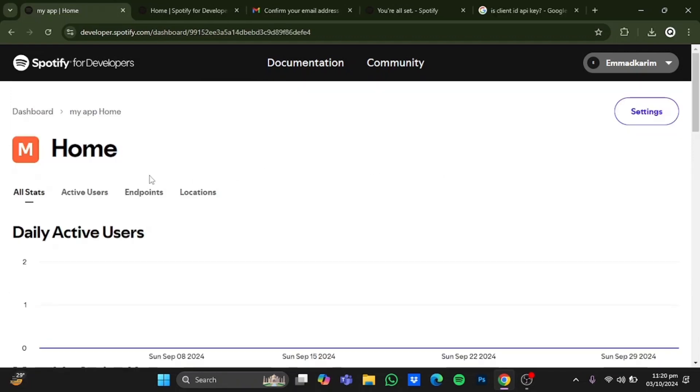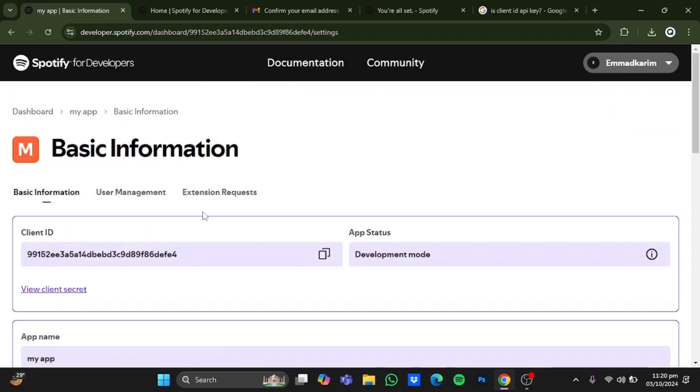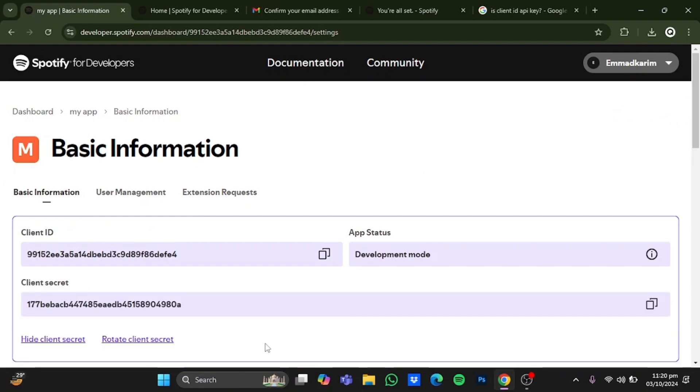Now after that, you will be at this page. Now in here, click on settings. And in here, you would be in basic information. Now in here, click on view client secret. And this right here will be your API key. You can just copy it and use it. So that is how you can get the Spotify API key.